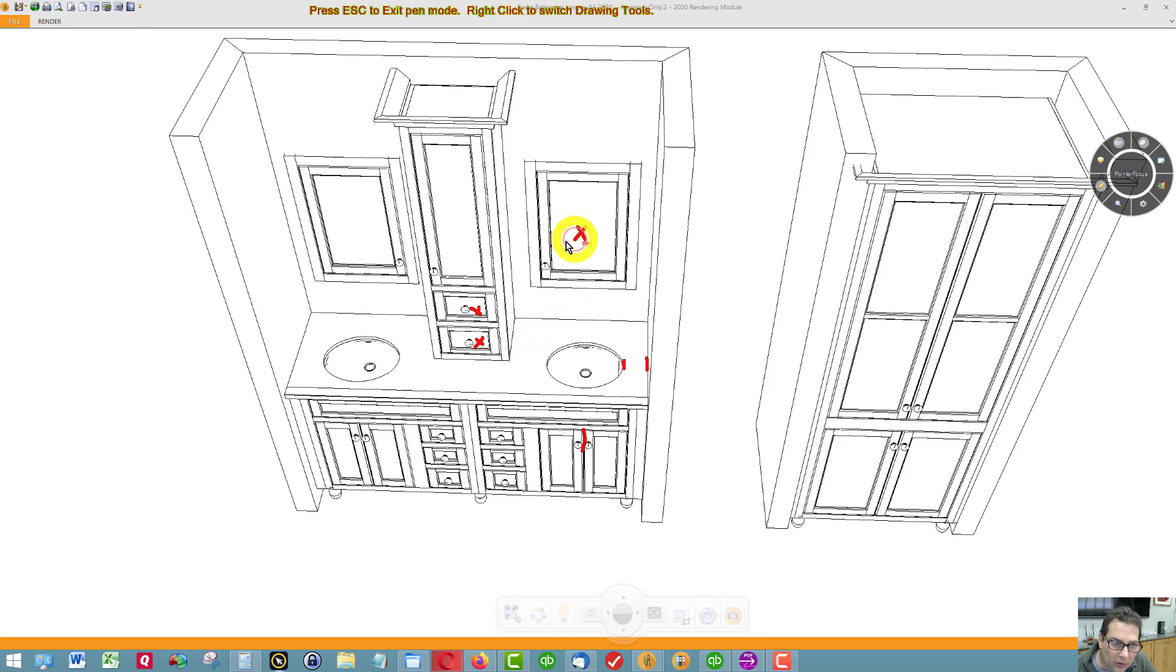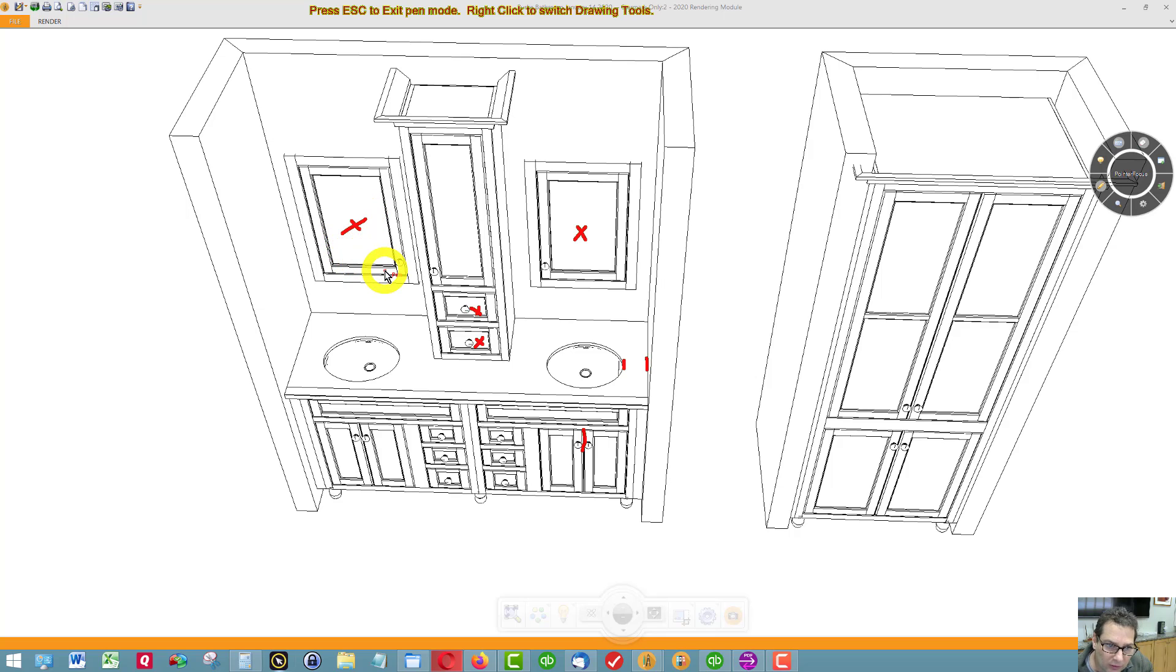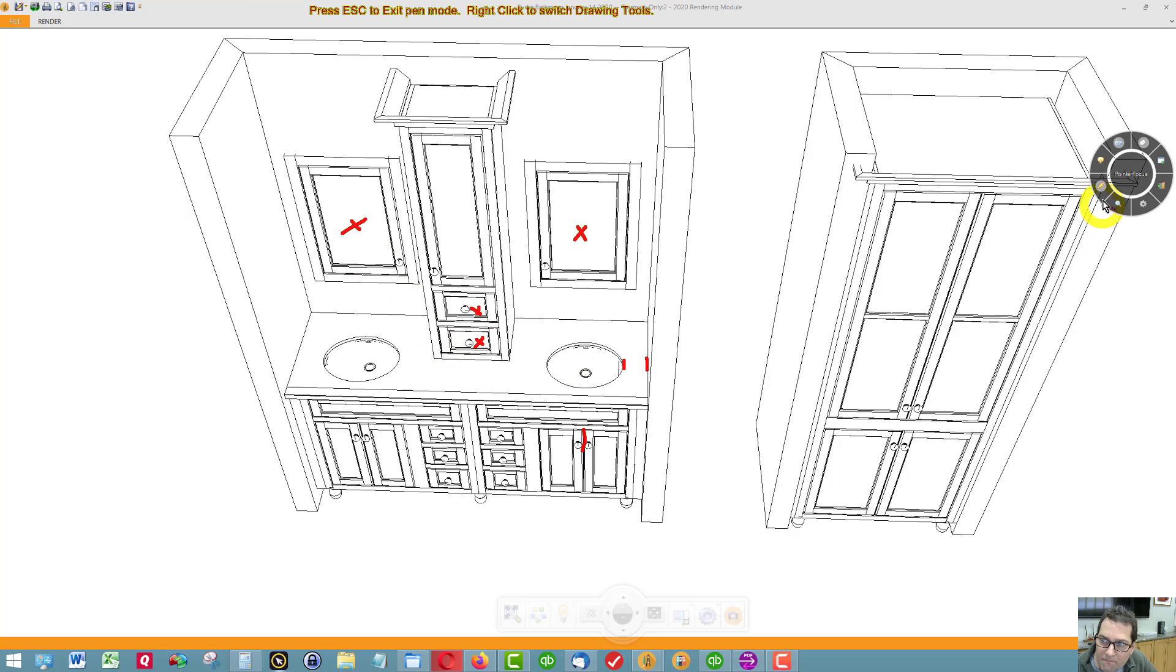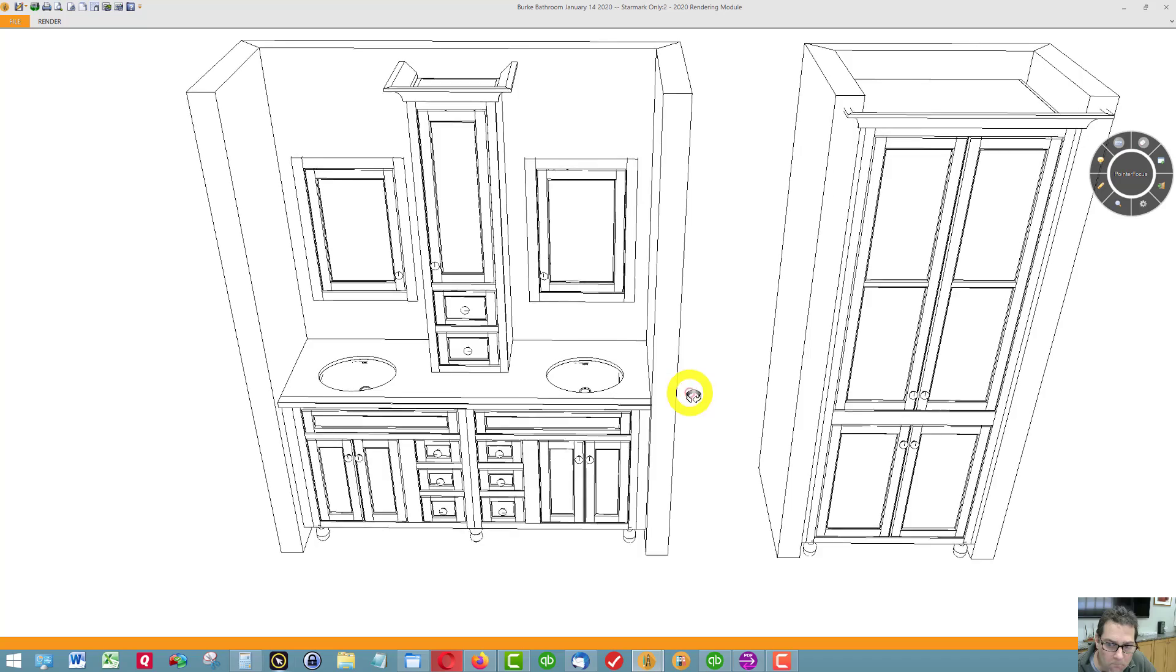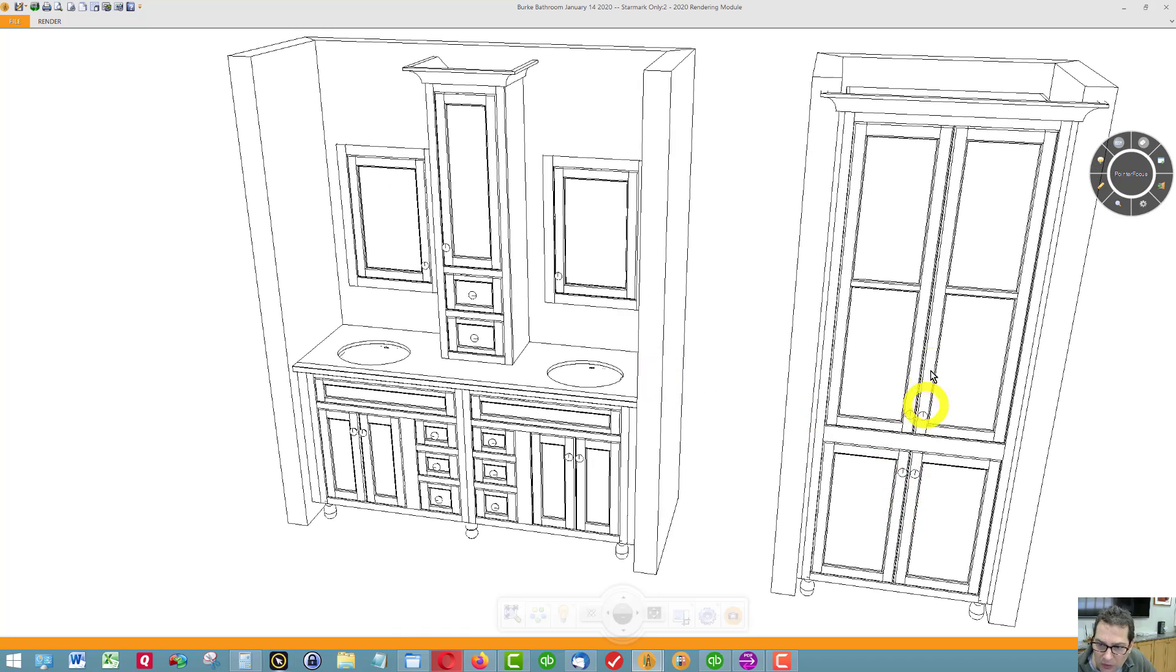Here's your mirror cabinets. These can be recessed or flush mount. This tall cabinet will have adjustable shelves inside.